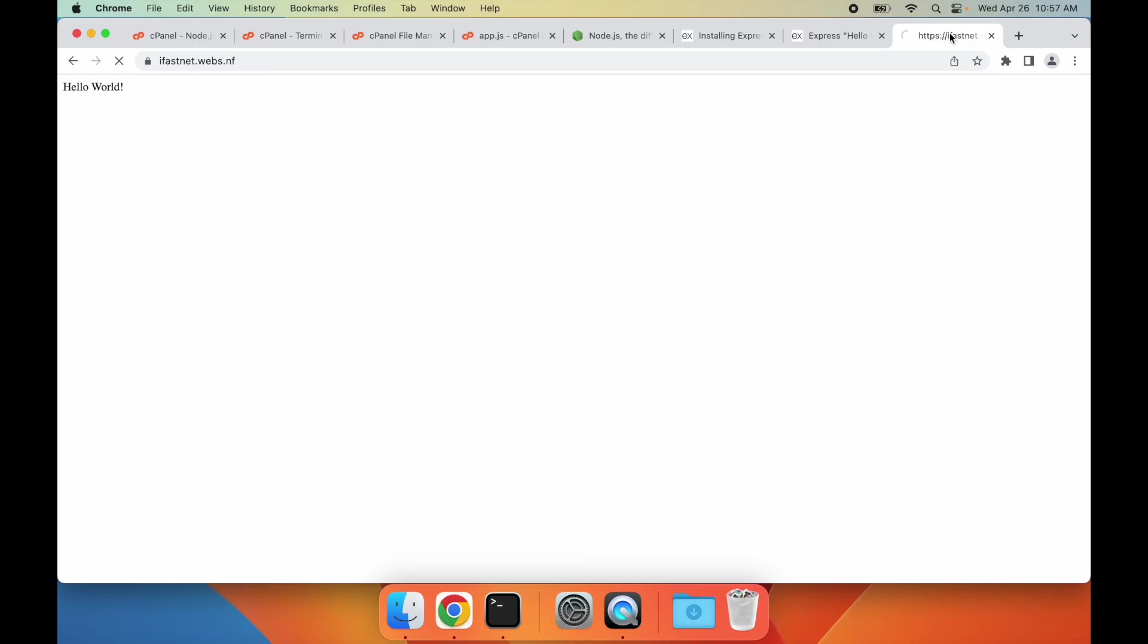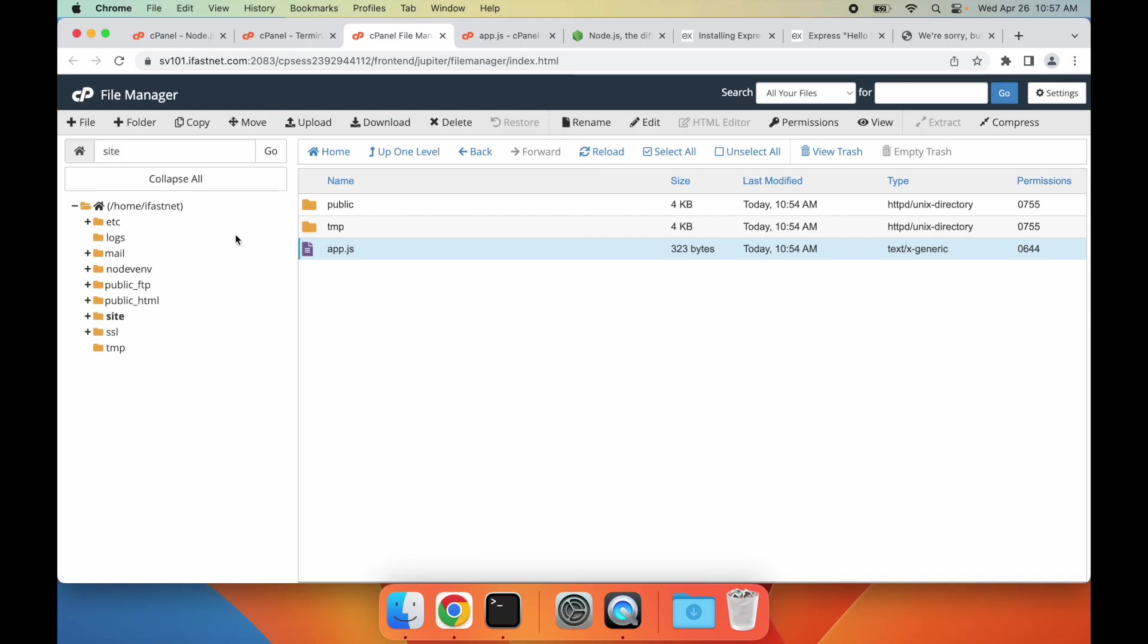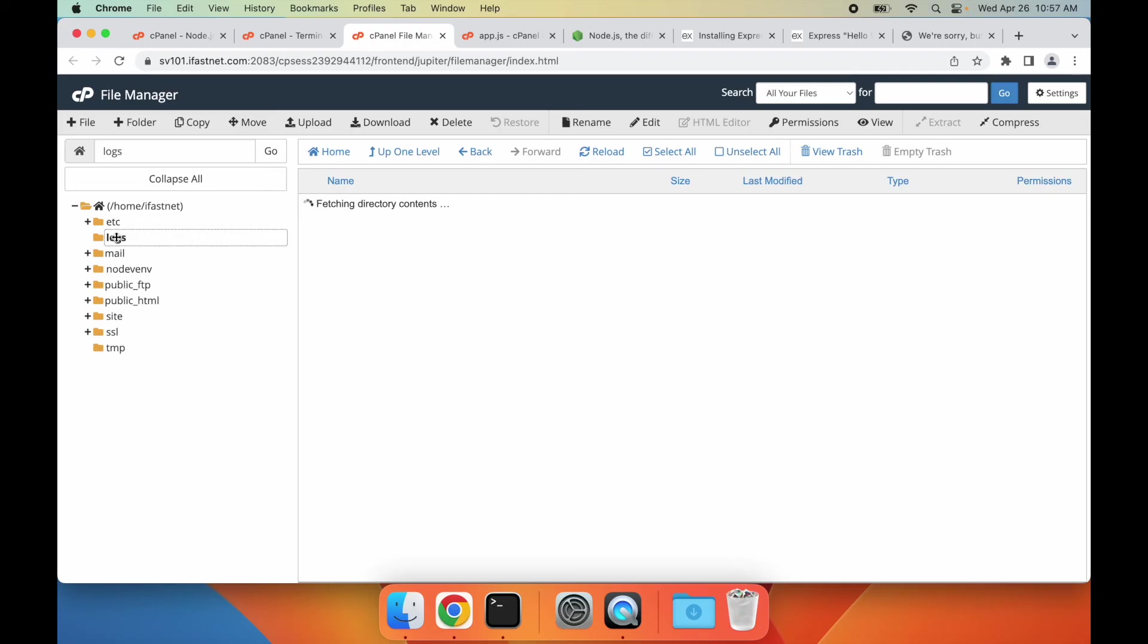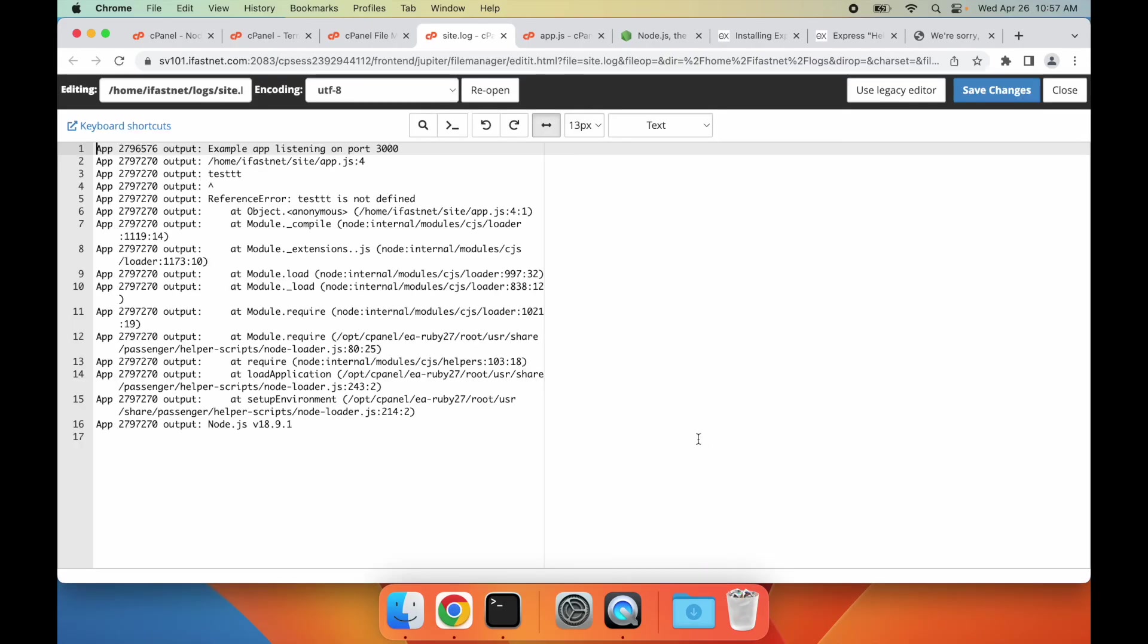Now my website shows an error page when I refresh it. To see the actual error, we can check the log file we have set for our Node.js application in the logs folder. So I open the log file. And the error is logged here.